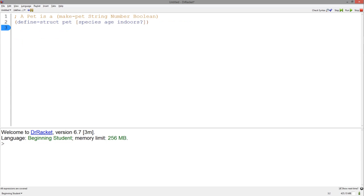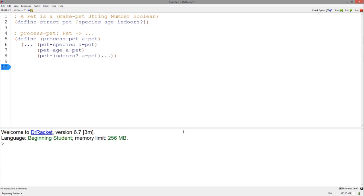Let's work with a more interesting example. Let's say we were working with a pet structure we defined in the structure template video. A pet has a string, a number, and a boolean. Remember that the template for a structure is based on the data, so we have the following as our template with all the accessor functions.